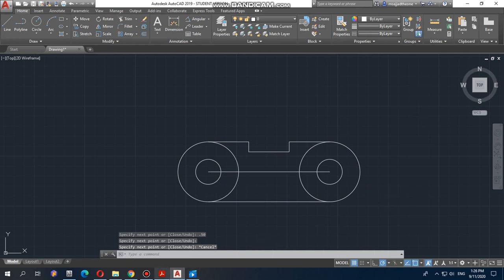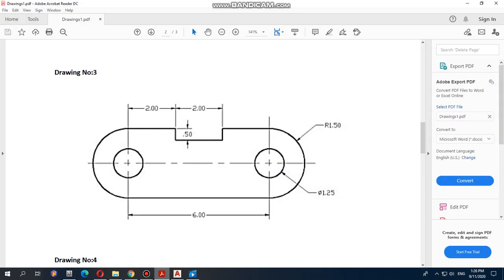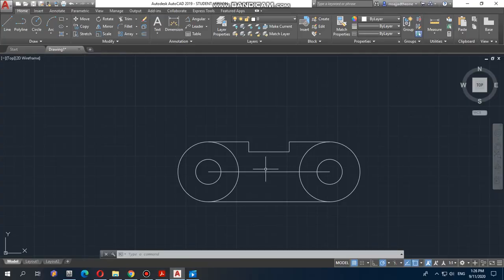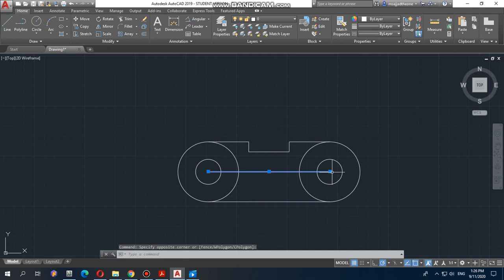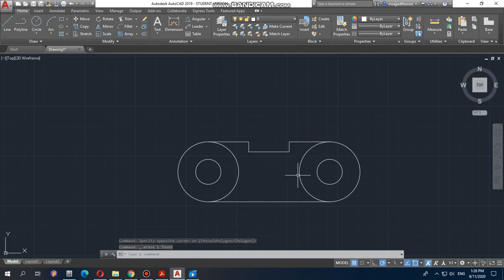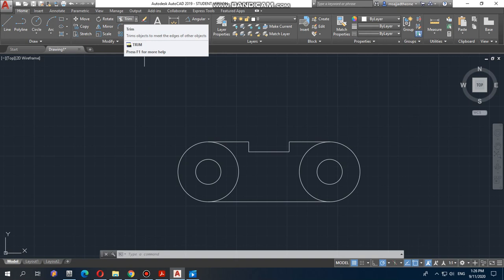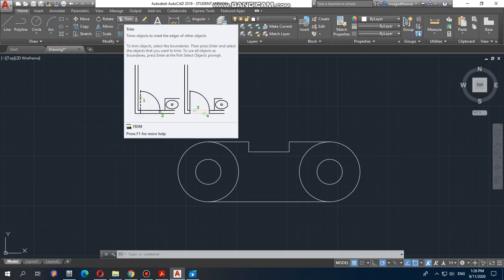Everything is drawn now, but we need to trim some lines. For example, we need to trim parts of the circles and delete this line. To delete a line, simply click on it — it turns blue — then press Delete on your keyboard. For trimming this side and this side, use the Trim command. Trim lets you remove portions of lines where they intersect. You can read the description of the Trim command in the software.